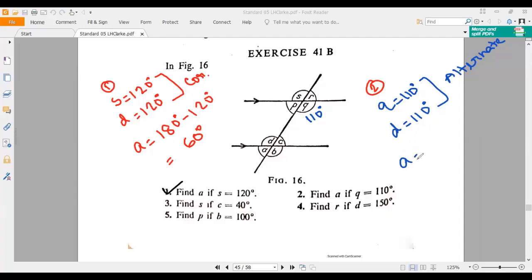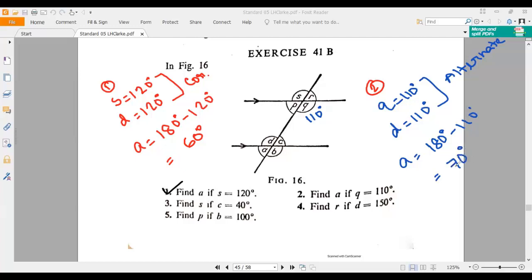Then what will be the measurement of A? Similarly, we can say A should be 180 degrees minus 110 degrees. Why? Because A and D, these two angles, will make a straight angle. So here our answer should be 70 degrees. This is the answer of number two.